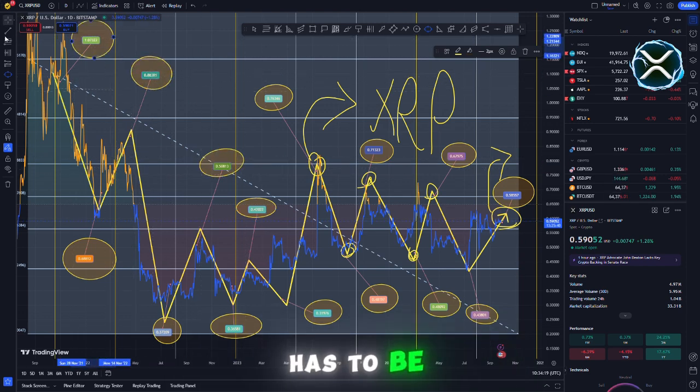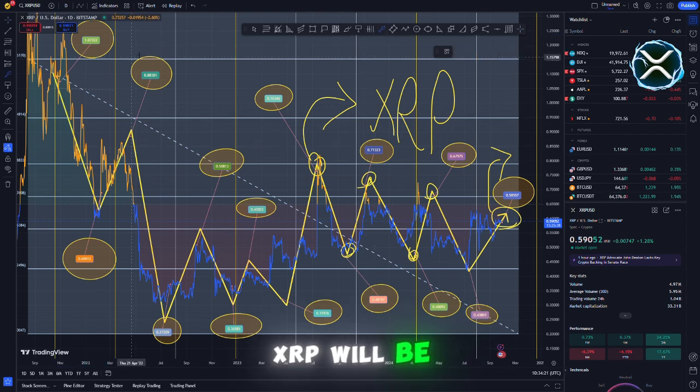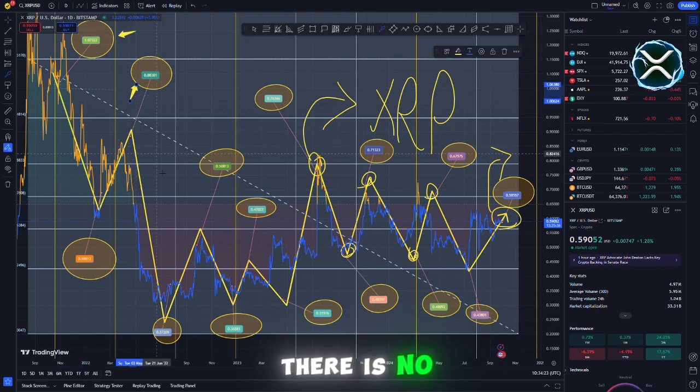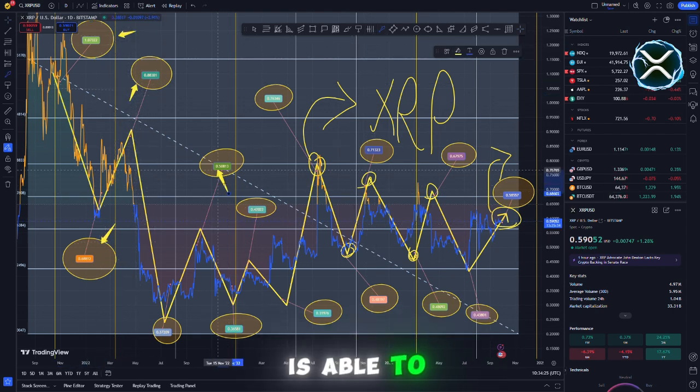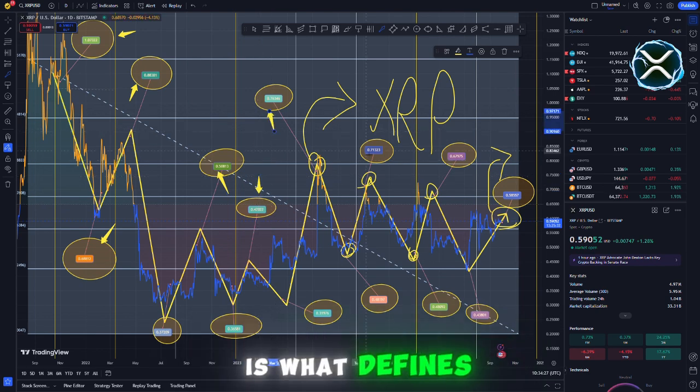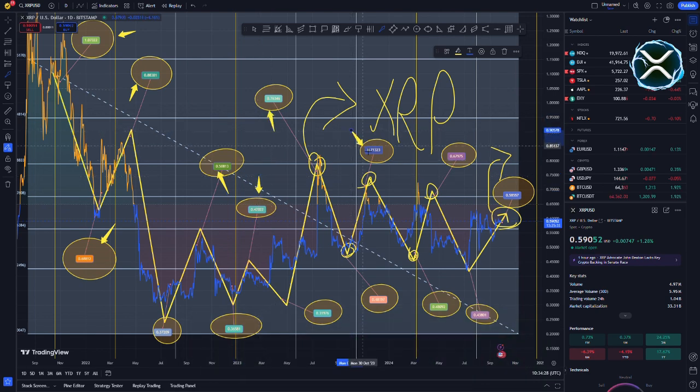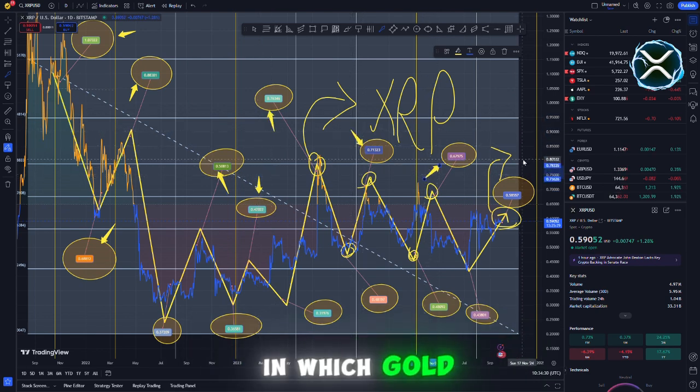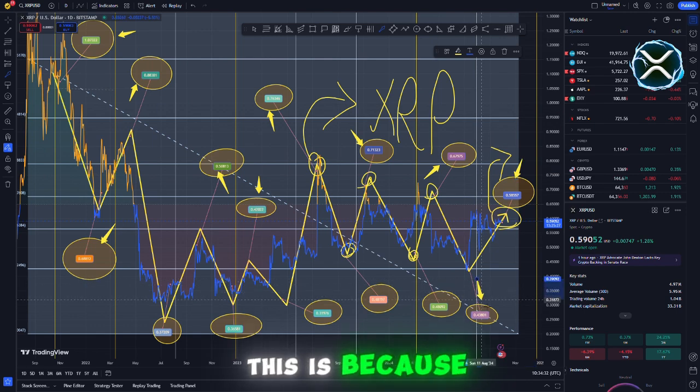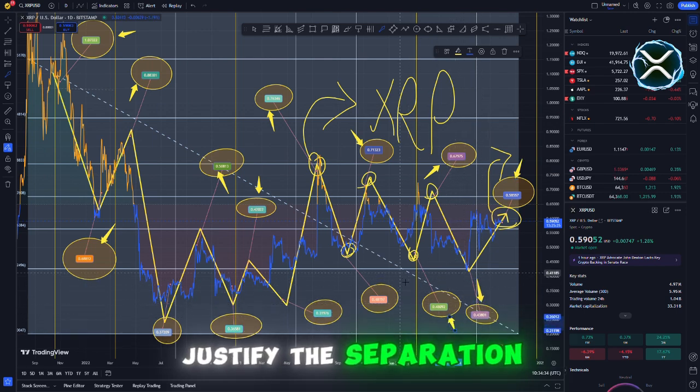A question that has to be answered is whether or not the value of XRP will be the same on public and private ledgers. There is no doubt that the fact that XRP is able to access these funding pools is what defines its value. There is no location in which gold is worth twice as much as it is right now, because it is not possible to justify the separation of something.